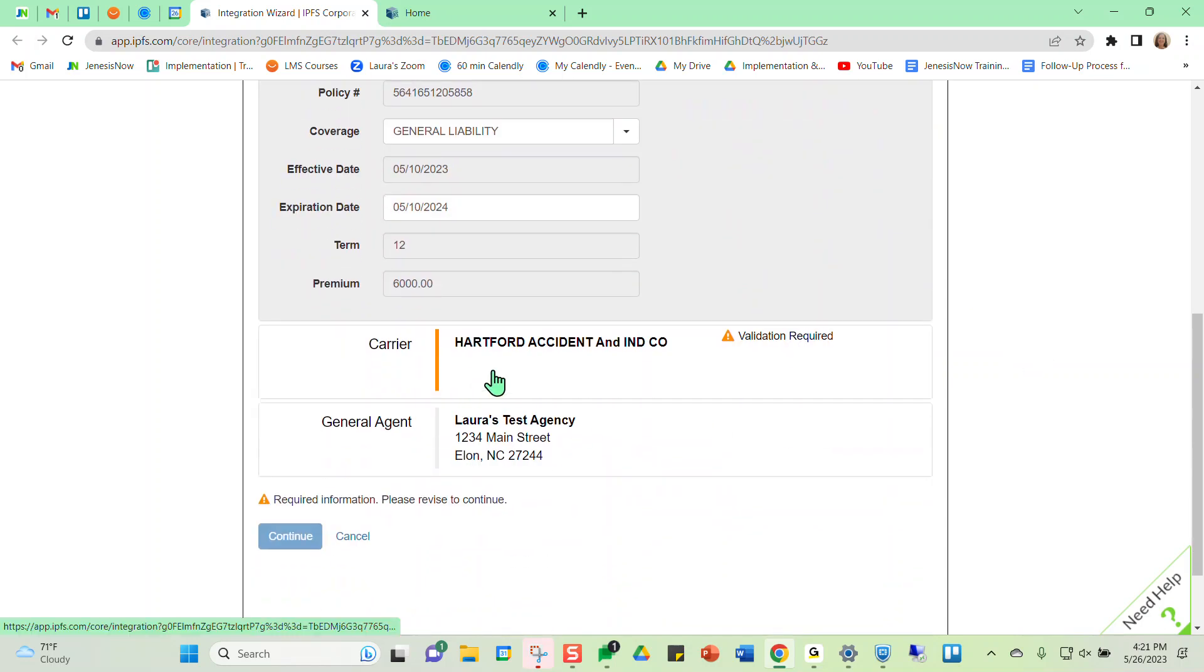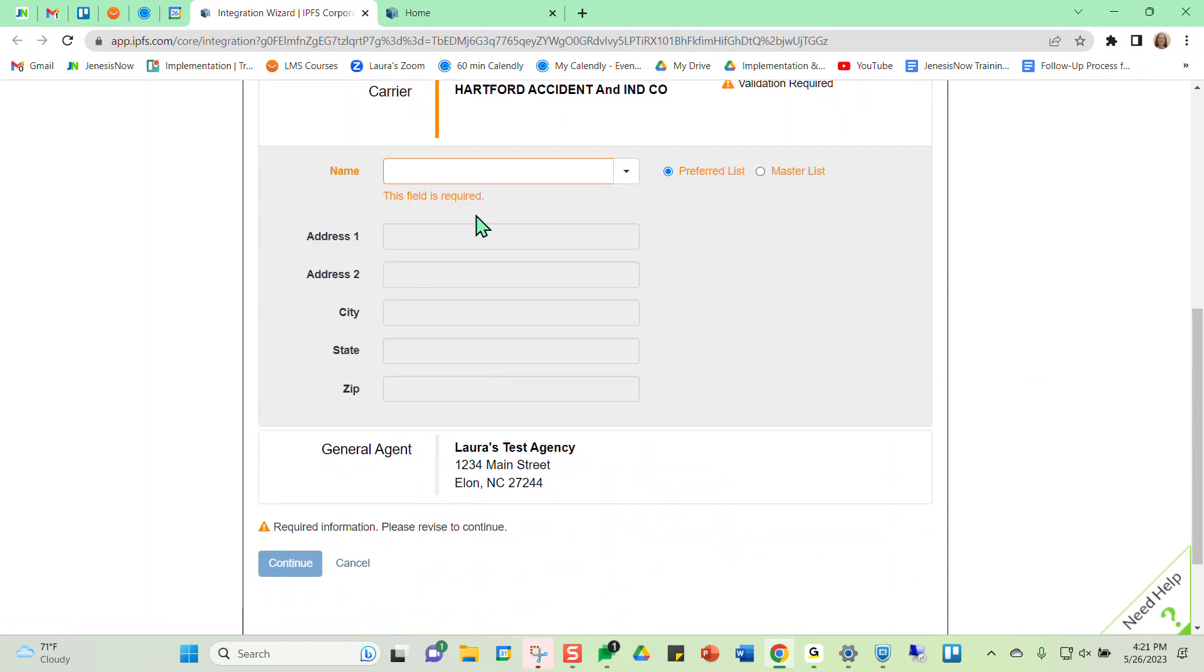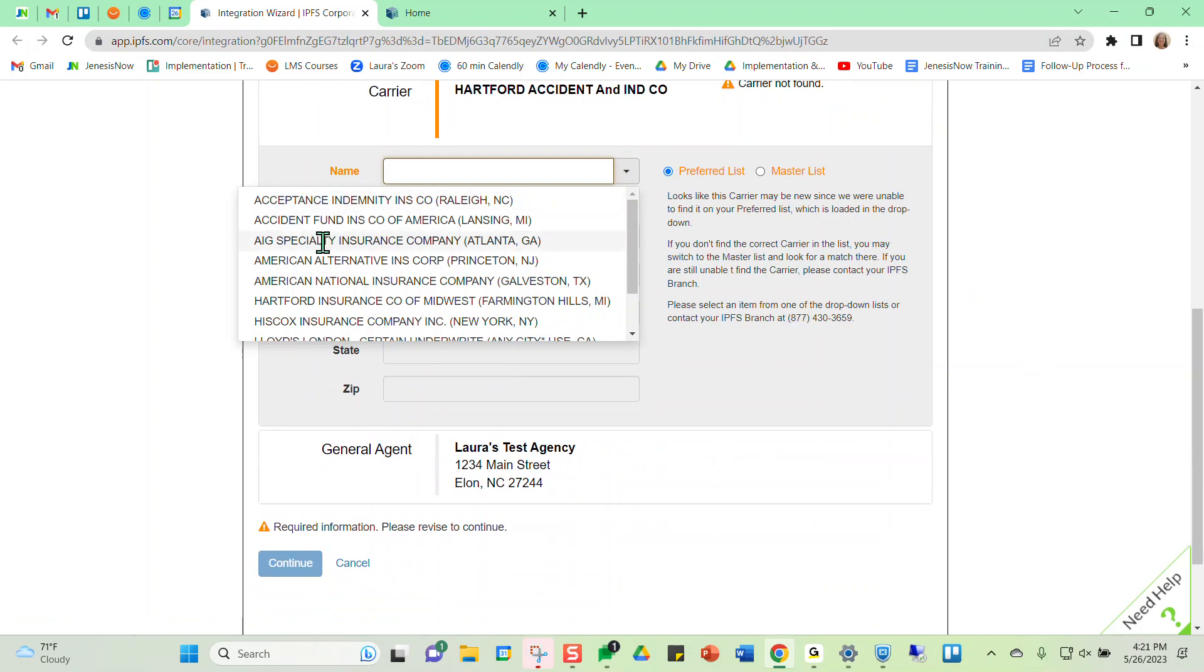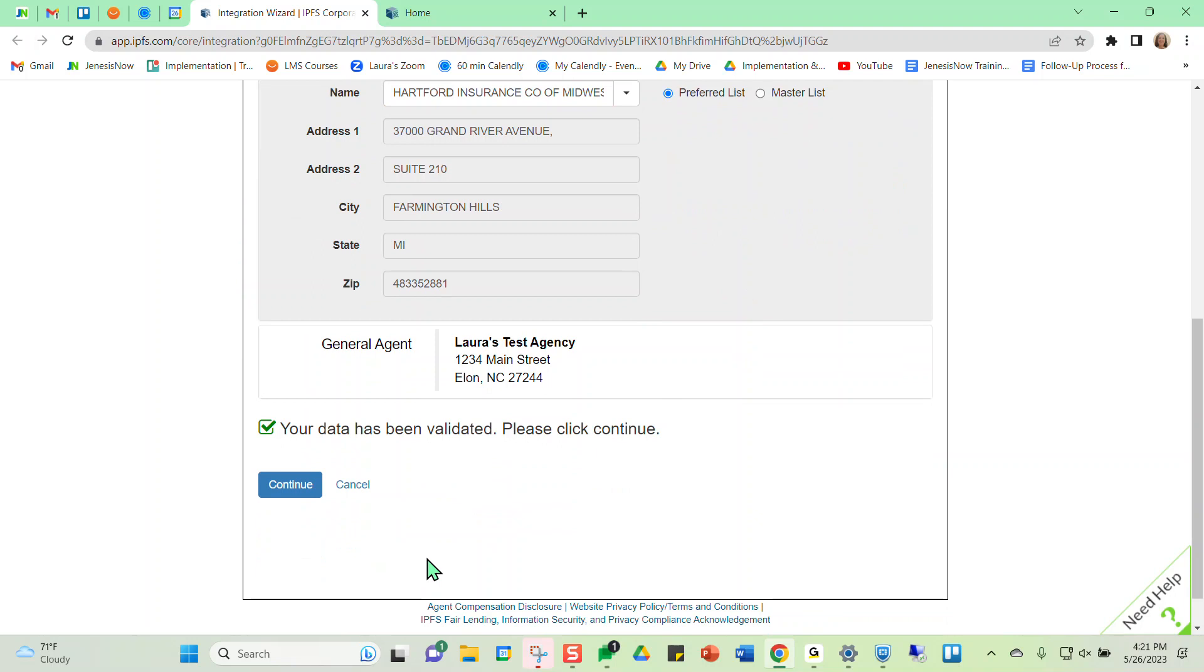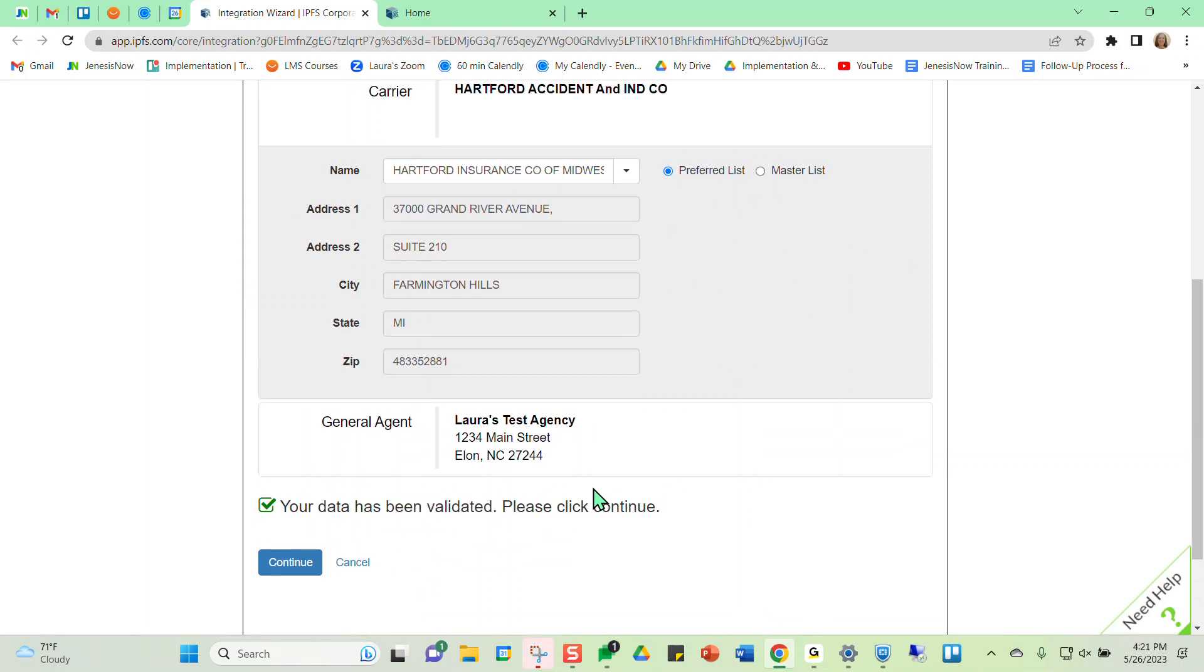And it's also asking me to verify my carrier. So I would just find my carrier in the list here as well, which is Hartford in this case. And notice it now says that data has been validated and I can go ahead and continue. And it'll take me onward through Imperial Premium Finance to continue financing my client's premium.